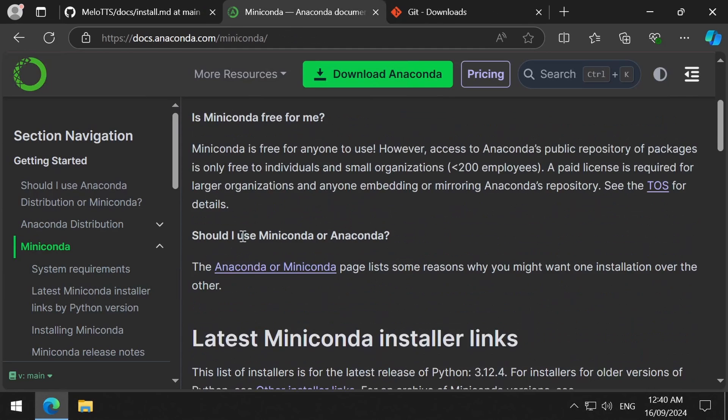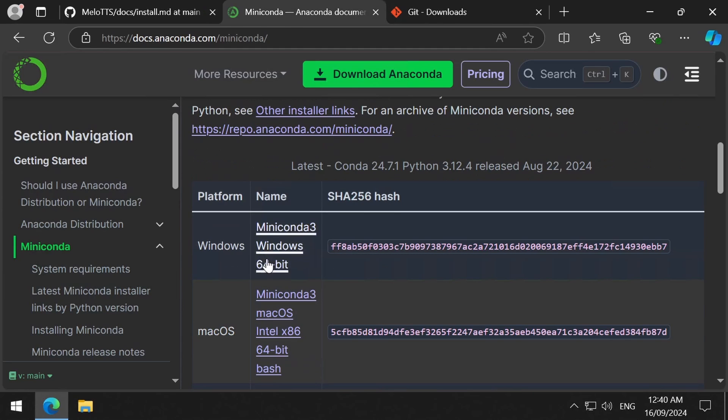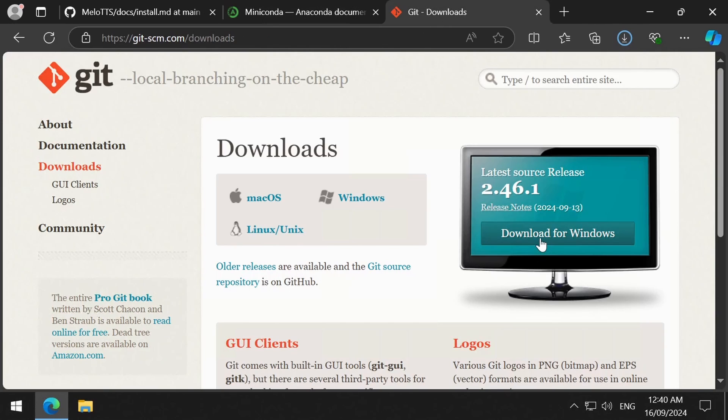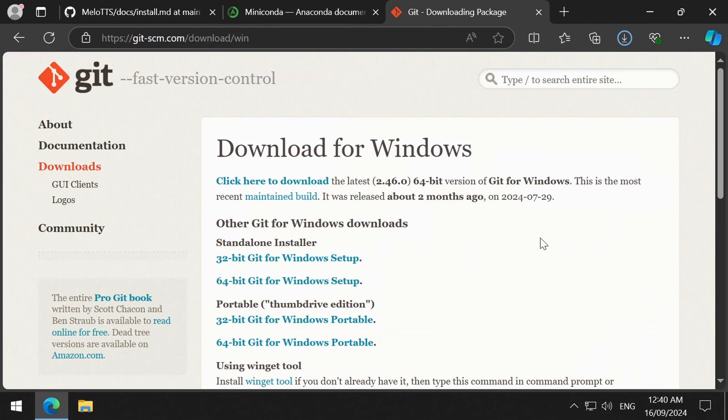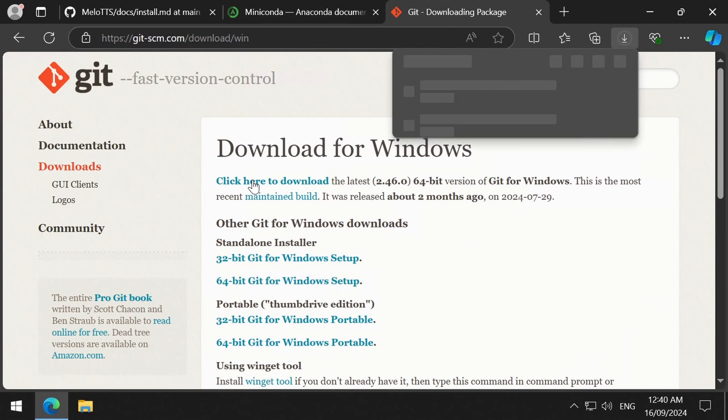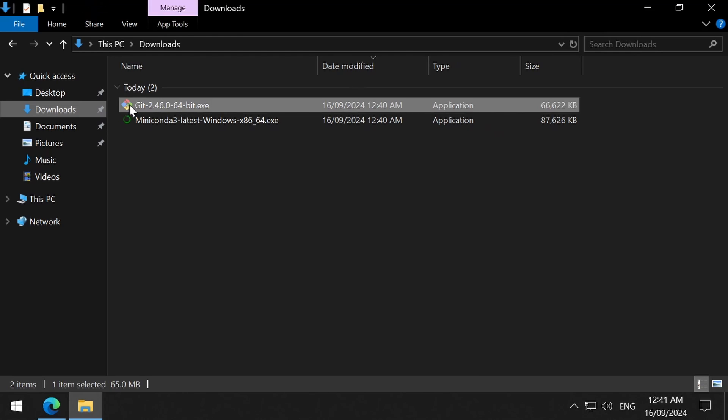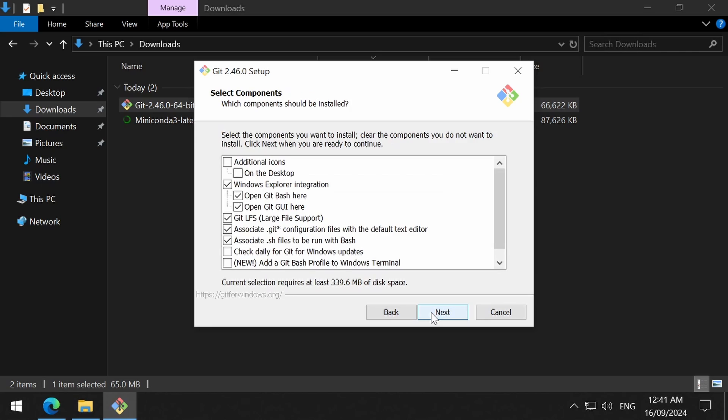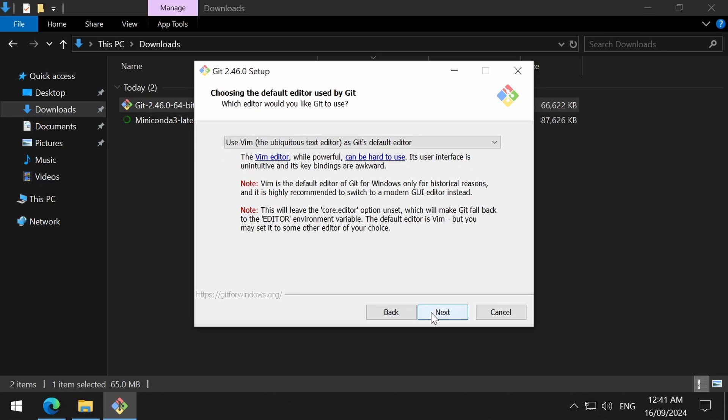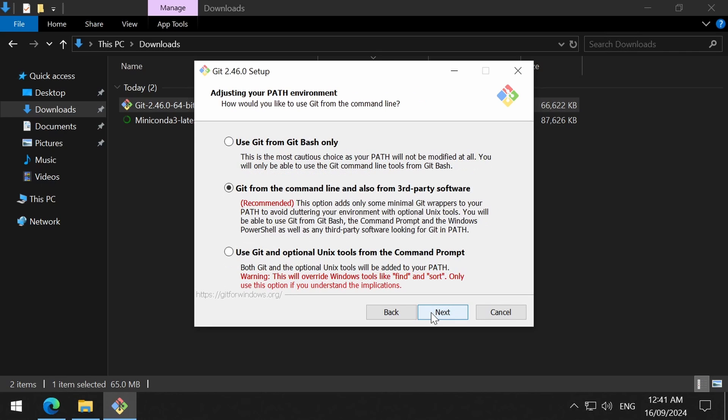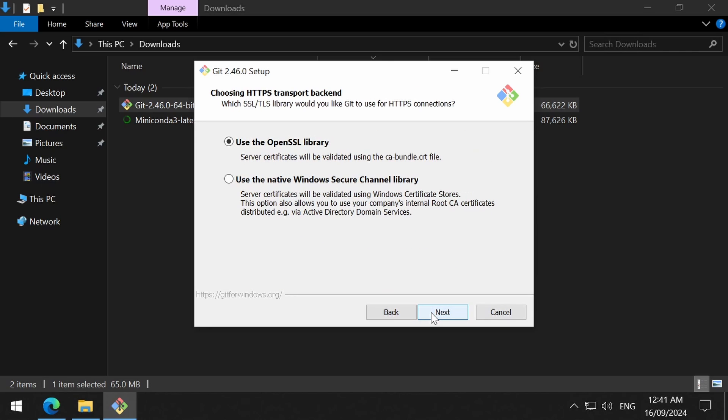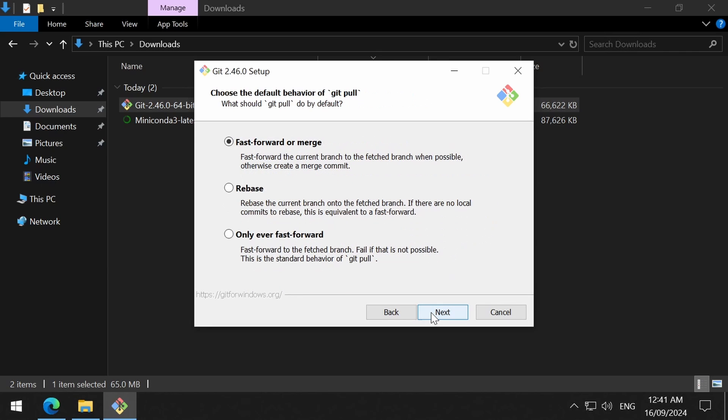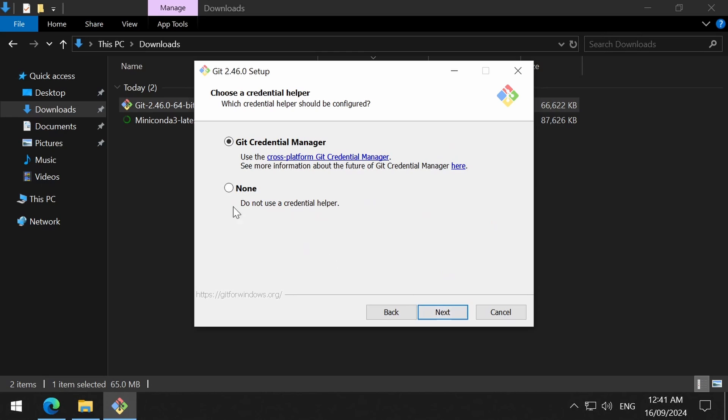To install it on my local machine, I like to use Miniconda. Git for Windows will also be required. As always, I will leave a link to all the things. I select all the defaults here, except for the Credential Manager. Select none for that one. Select none here and then take the defaults for the rest.